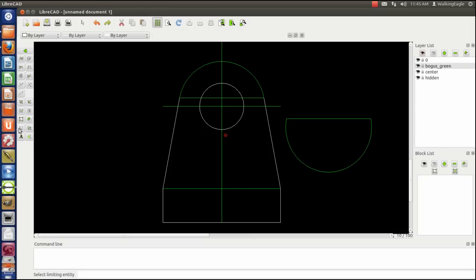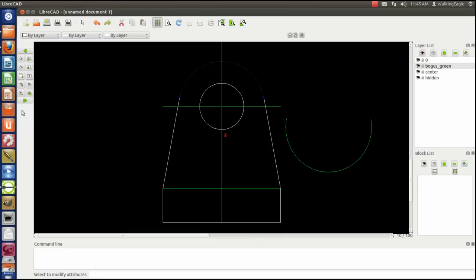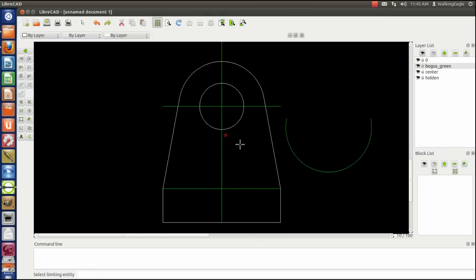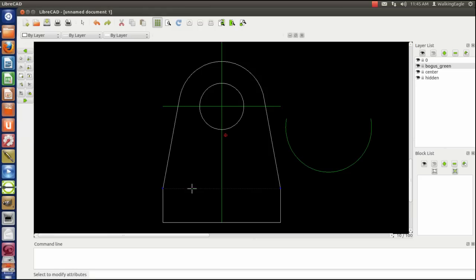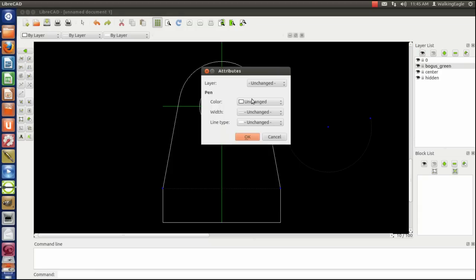I can go ahead and delete those two bogus lines right now. So we will. I'm going to change entity of this top one. Because I can see it. So I'm going to make it layer zero. This one here is going to be a hidden line. And this line here is going to be hidden as well. So we'll just go ahead and change them both at the same time. And we'll change them to hidden.